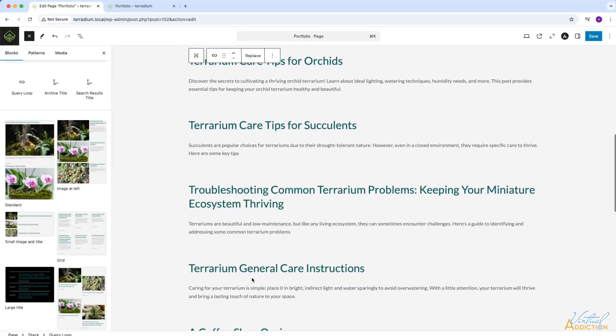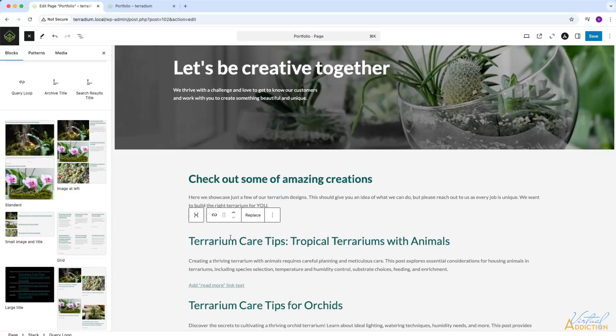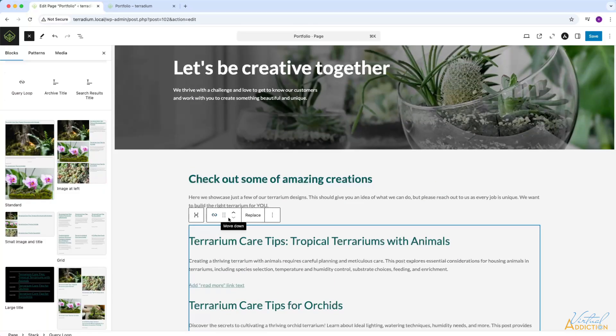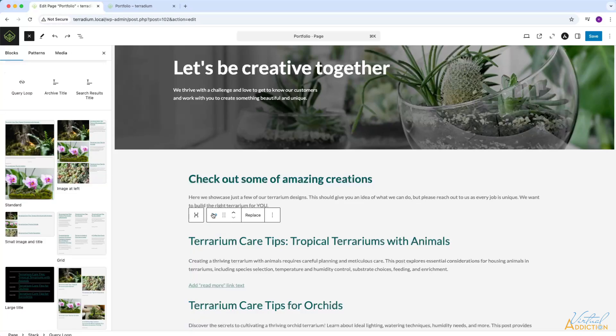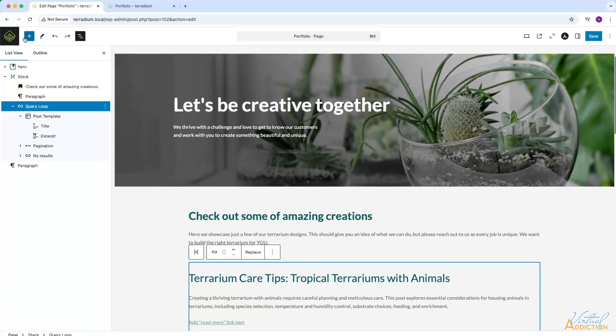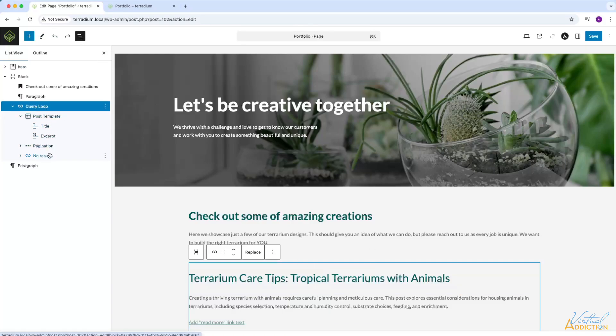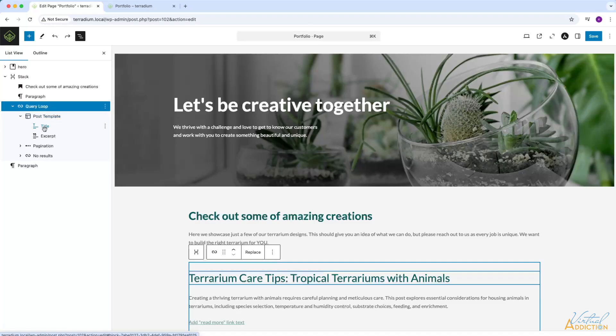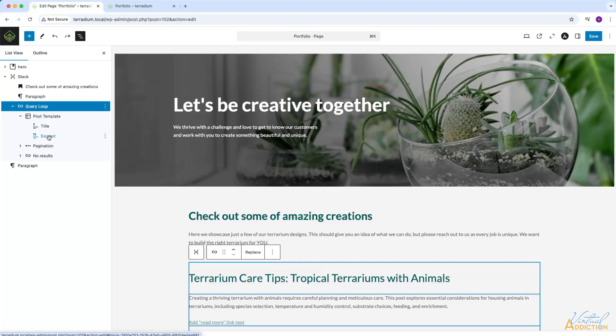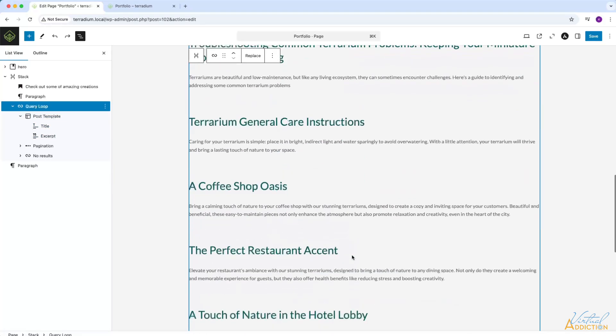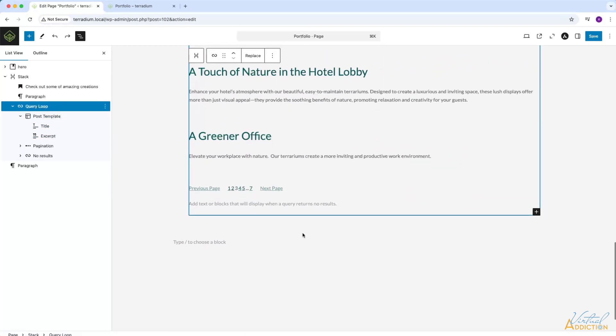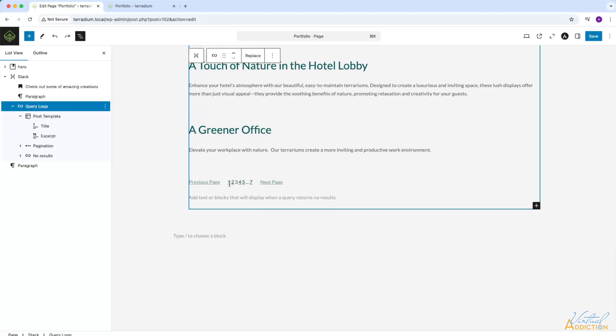Now, currently all of my posts are coming in. Remember, we want to be able to control which posts are going to show. So I'm going to go ahead and make some modifications here. Let's go to the list view so we can see how the query loop is currently set up. You can see that the query loop is using something called the post template. It's showing a title and an excerpt. And then at the bottom, there is pagination, which will allow users to navigate to the different pages. Let's go ahead and modify some of these things.